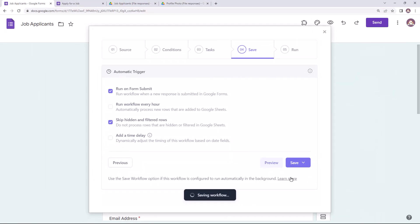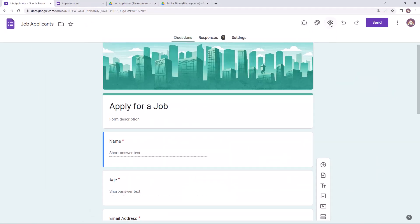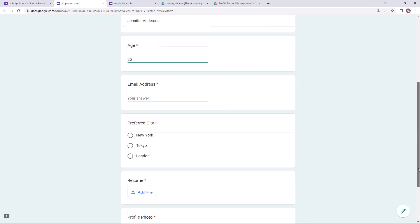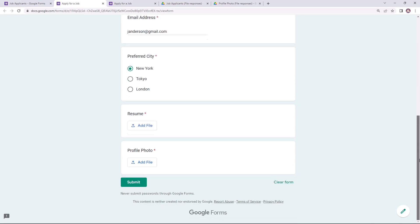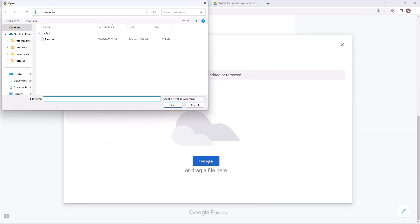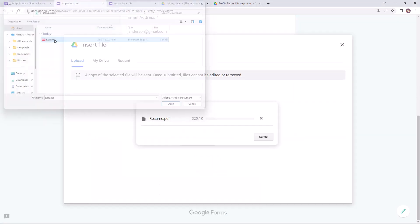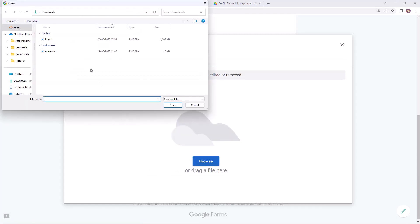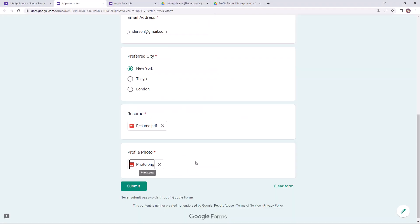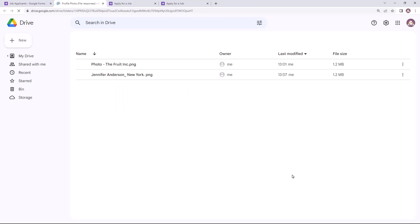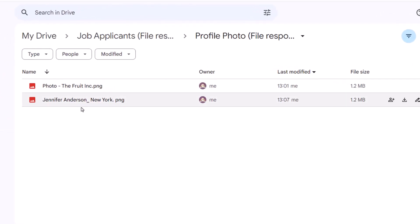Now let's fill the form again and check whether the uploaded files are being renamed. The form has been submitted. Let's open the Google Drive folder for profile photos now.